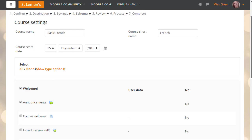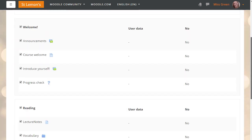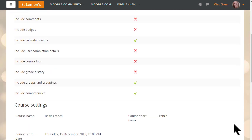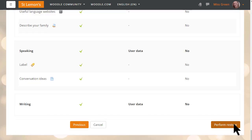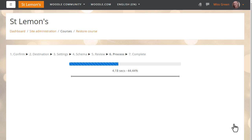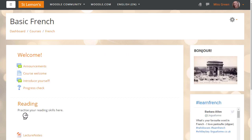Clicking Continue then takes us to another screen to check the settings and we press Next again. We can move through this quickly because we've already checked the settings. We can edit the name and details of the course and decide which activities to keep. We do a final check and then press Perform Restore. Once the process is complete there is a green success message and Sam's practice course from Learn Moodle is now available on her Moodle Cloud site.